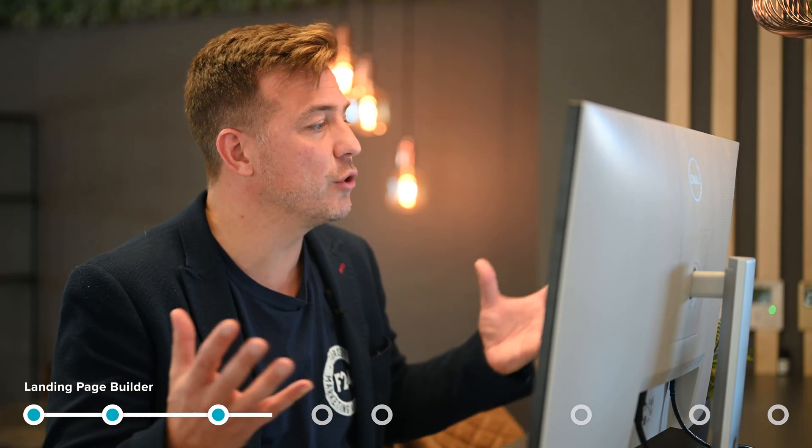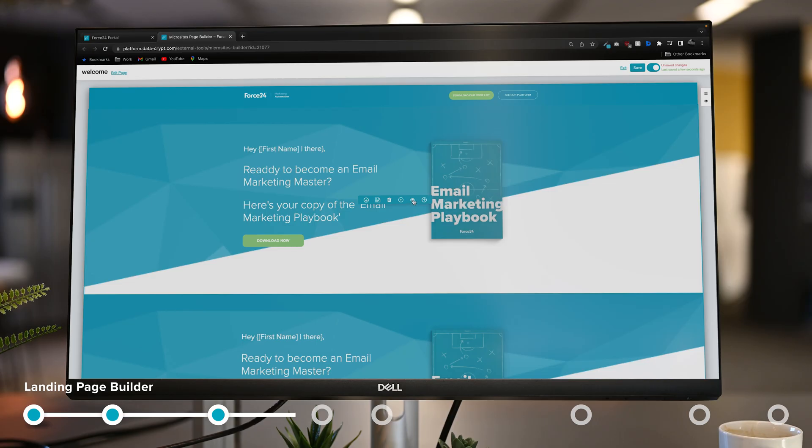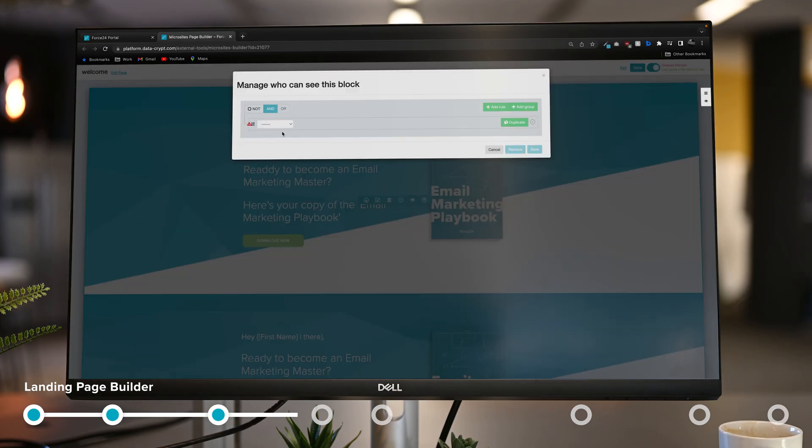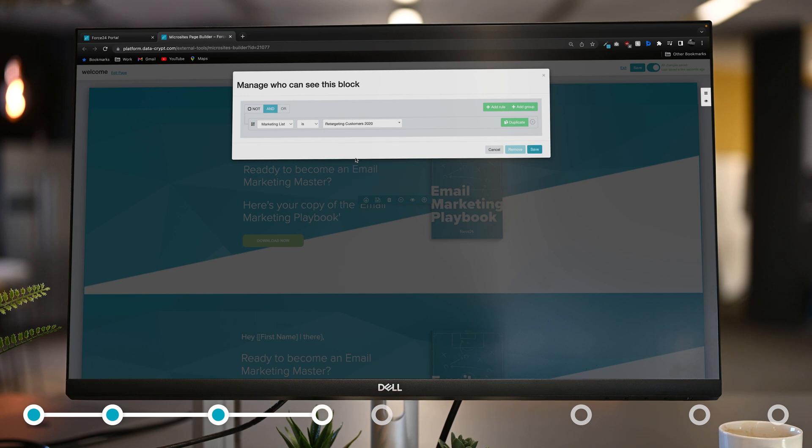But why should all the personalization end at the email? We can drag and drop personalization tokens onto the landing page so that when your users arrive at the page it greets them personally. But I can also, just like with email, use my content blocks to decide who gets to see them. So I can say if you're a customer you should see this block.